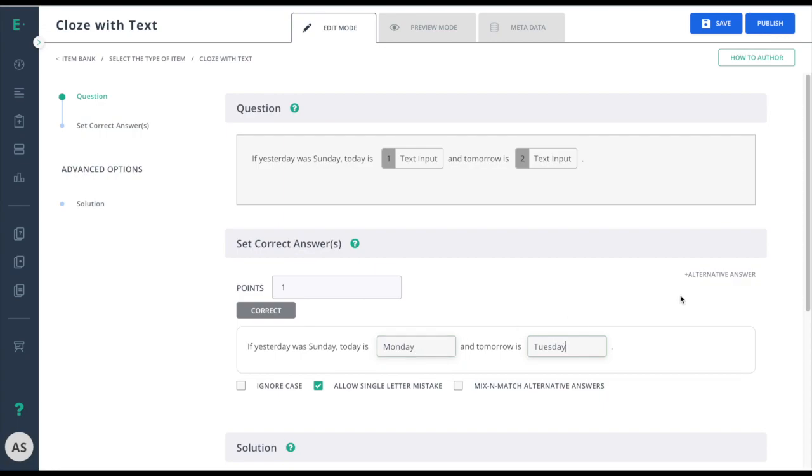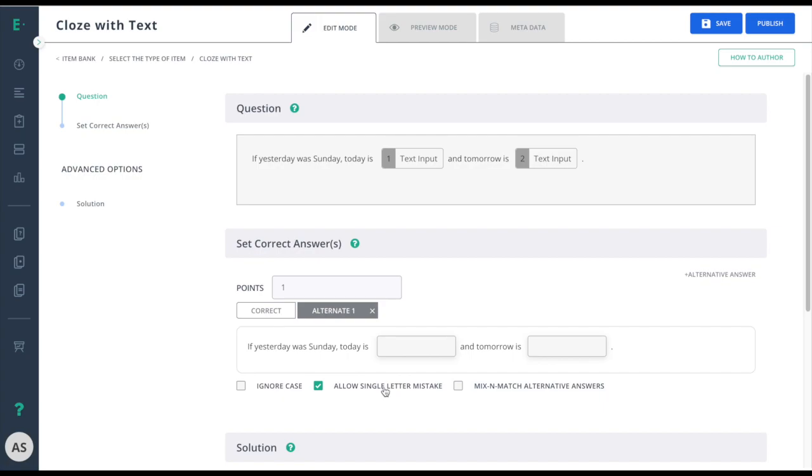I have the ability to add in alternative answers if there's more than one possible solution. And I have some additional options to choose from like ignore case, allow single letter mistake to accept minor spelling errors, and the mix and match alternative answers.